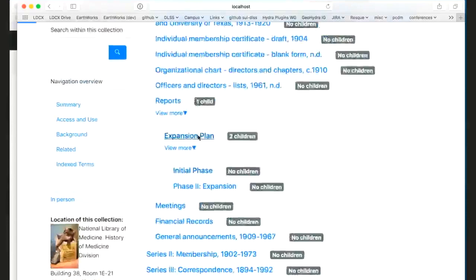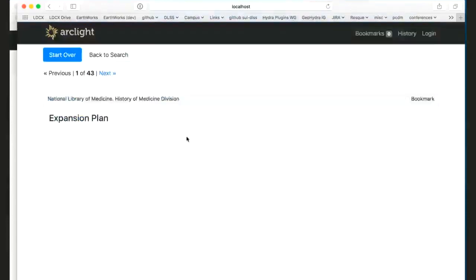If I click on one of these, I would go to the component show page, which is still sort of stubbed out.